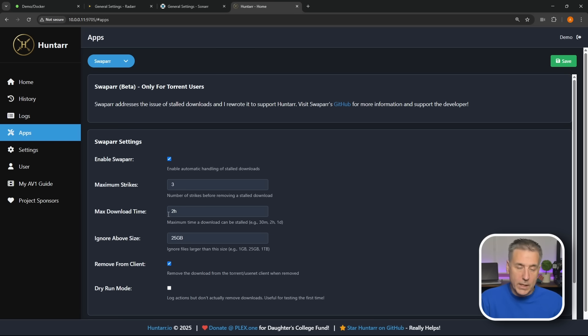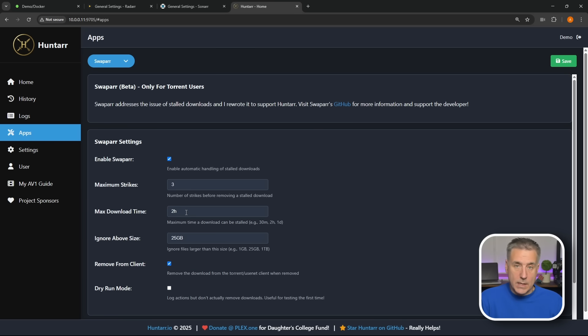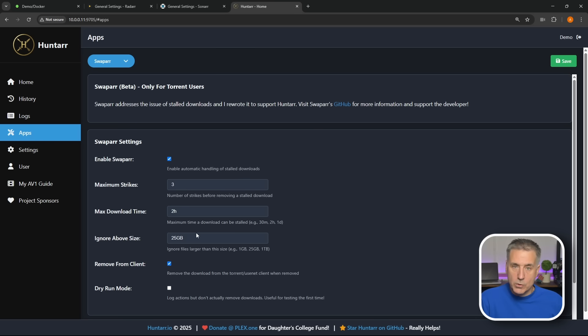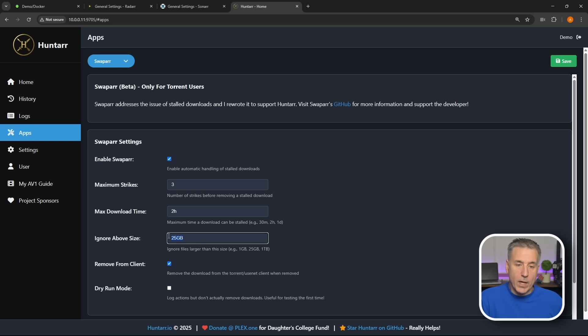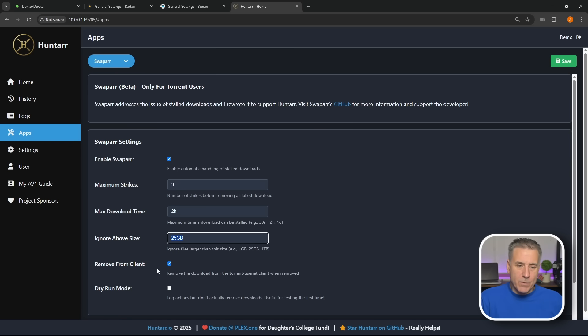Max download time, this is how long it's stalled for. So if it's continuously downloading and changing, it's not going to consider it stalled. If it's been sitting there, in this case for two hours, and nothing's changed, it's not downloading at all, it's just kind of stuck, the first time it scans it, it's going to count it as a strike. Second time through, two strikes, you get the idea. Next time we have Ignore Above Size, right now it's set for 25 gigabytes. So if the file you're downloading is 25 gigs or larger, it's going to ignore that, and you can adjust this to whatever size you want, a terabyte, it's a pretty big download.